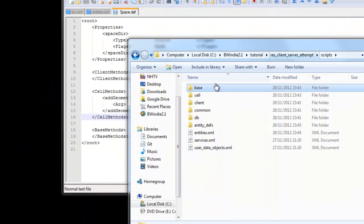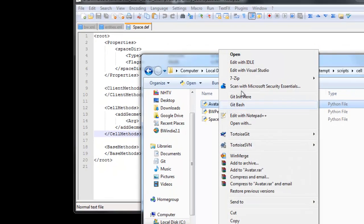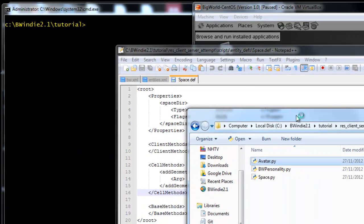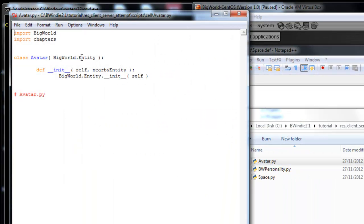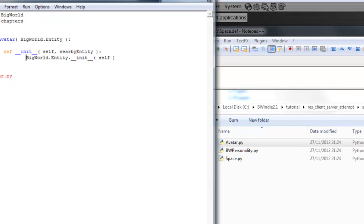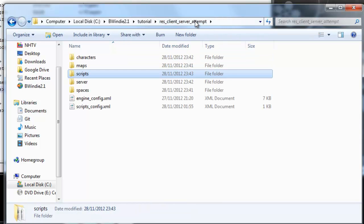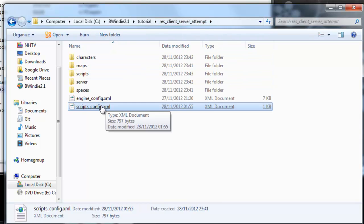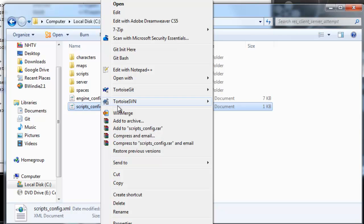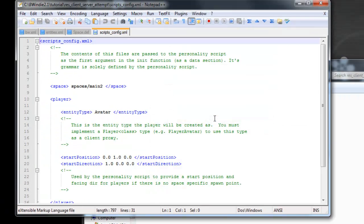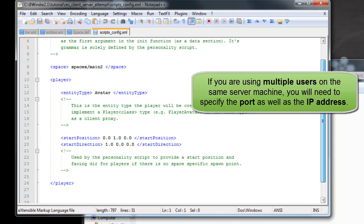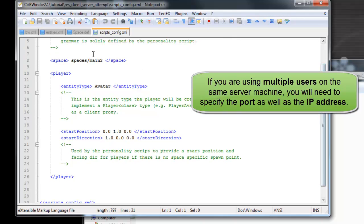Finally, we've got here with the avatar in the cell script. Again, we inherit here a big world entity, and here we have the entity initializer being called. We don't need to do anything else there for that. Now if we look at the scripts config.xml file, we'll see here from last time we have the space main2 level being used. We've got the avatar being created in a certain position and facing a certain direction.